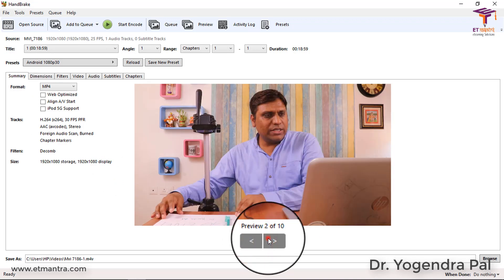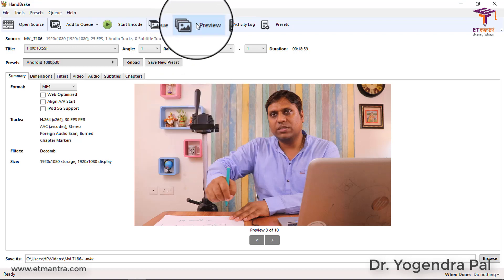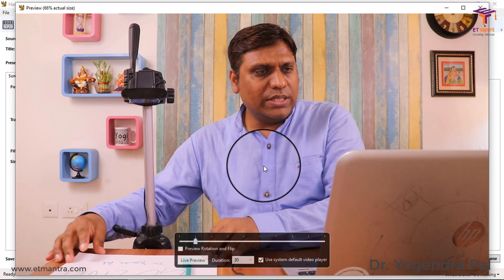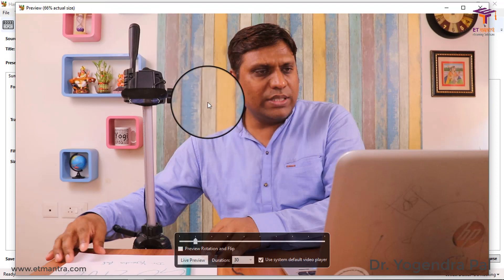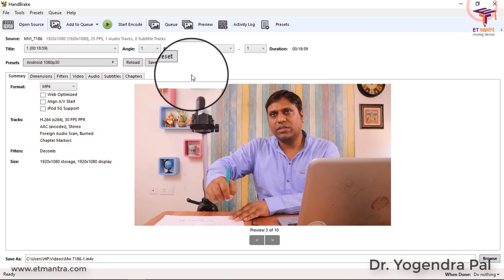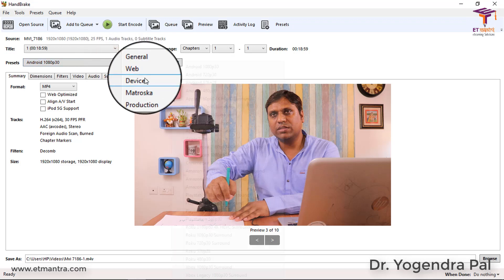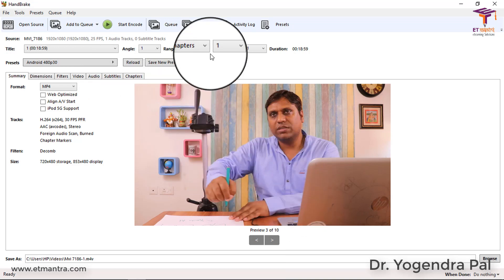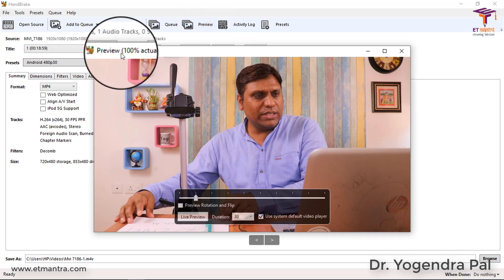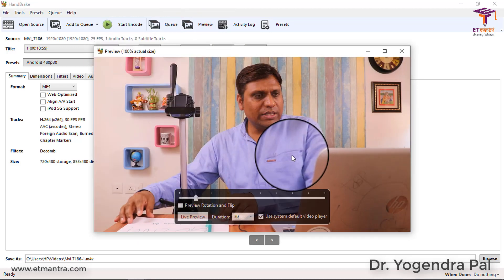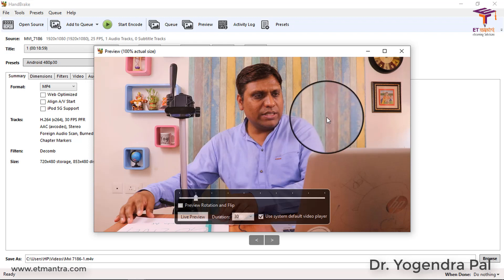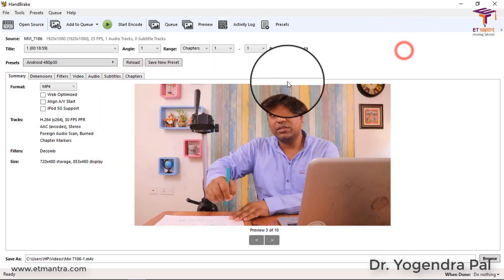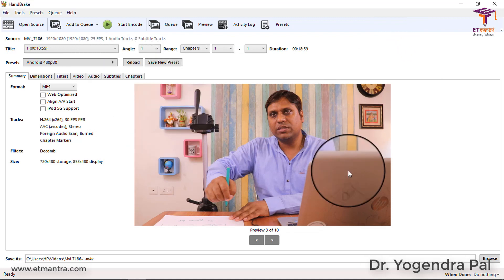If you are satisfied with the preview, you can continue. You can also click to view the preview on full screen - it shows 66% of actual size. I will also demonstrate selecting a different format: Android 480 pixel 30fps. The preview will change accordingly and shows 100% of actual size. This is how you can know before conversion how your video will look on the device.